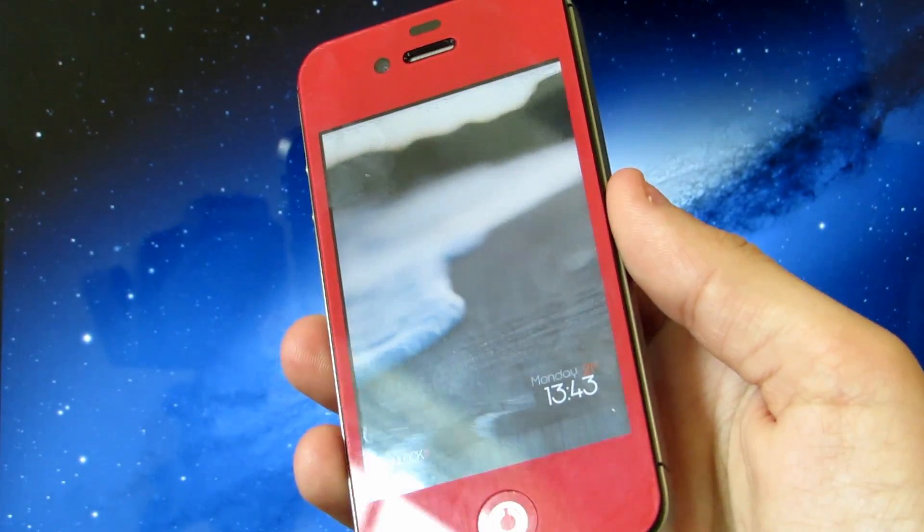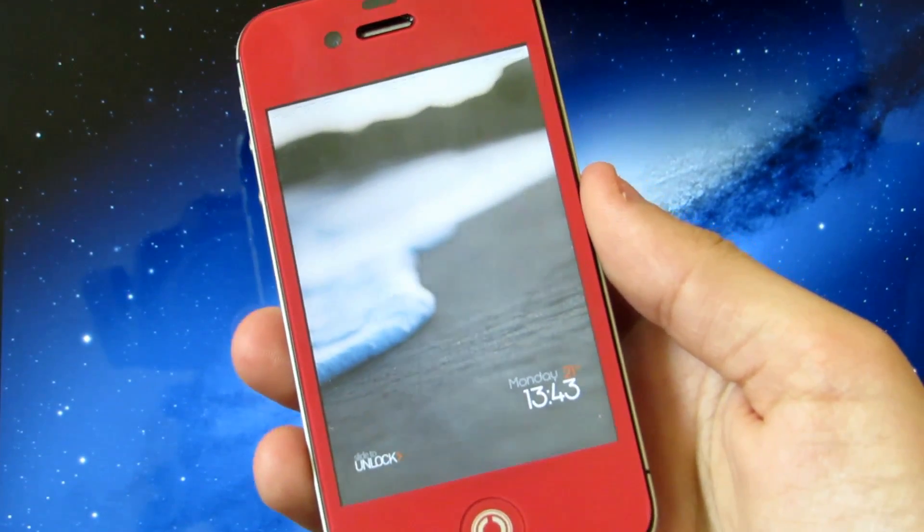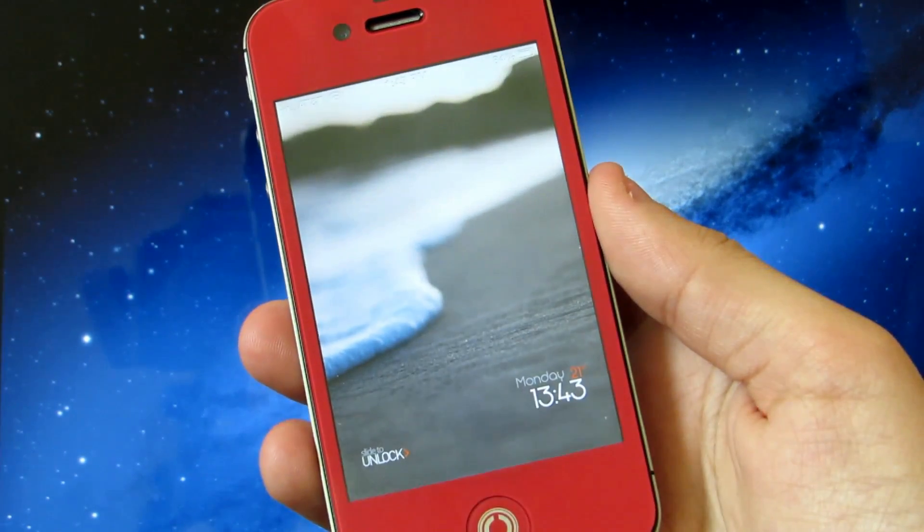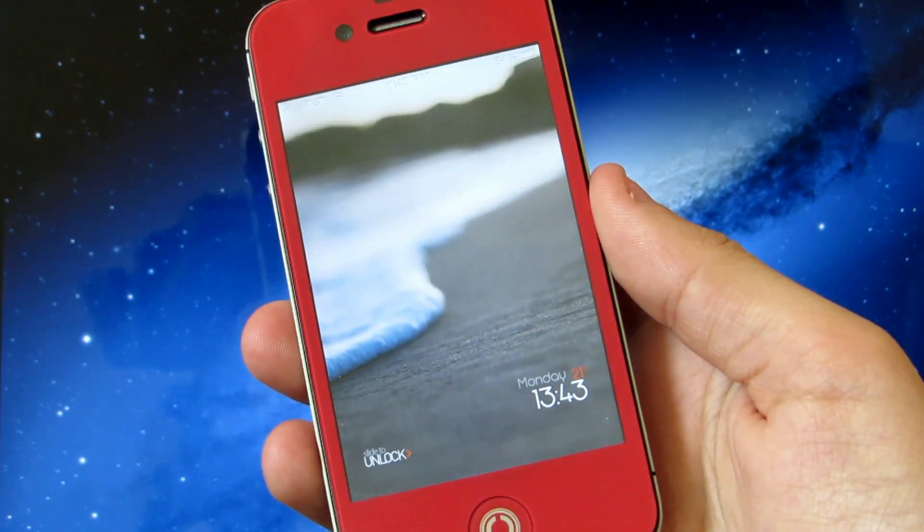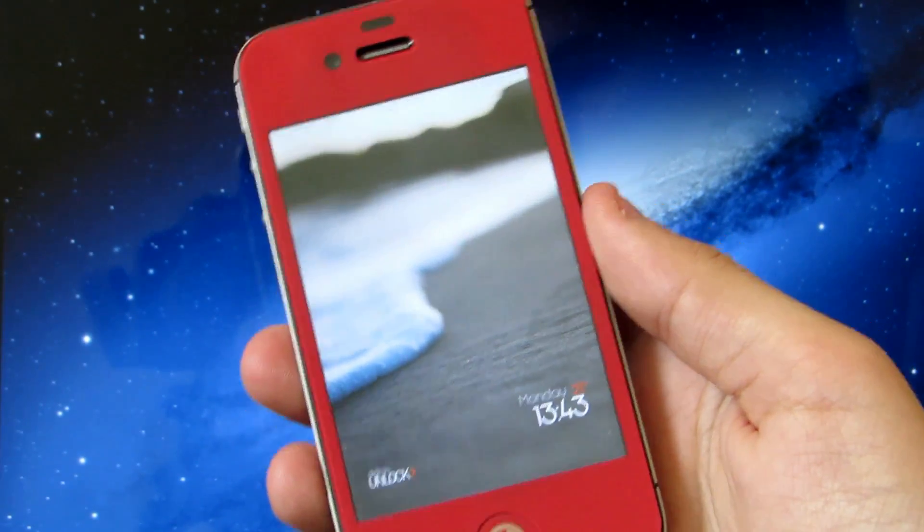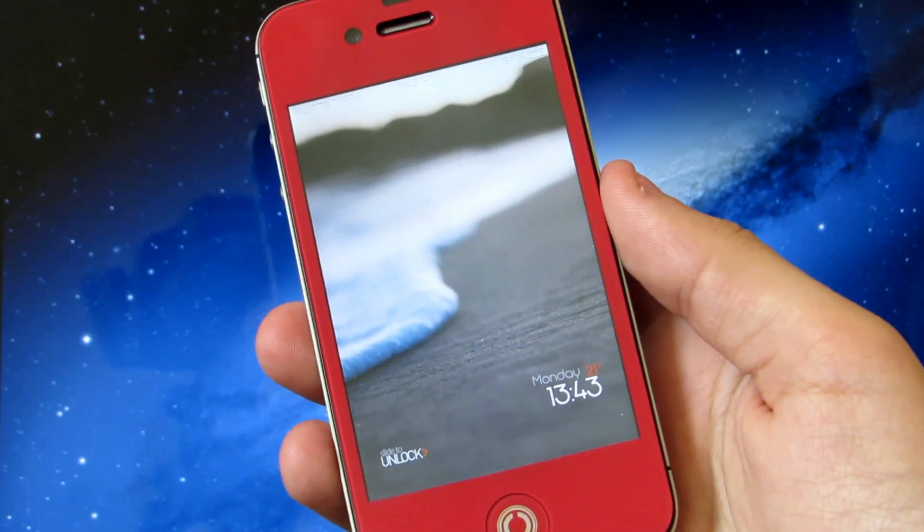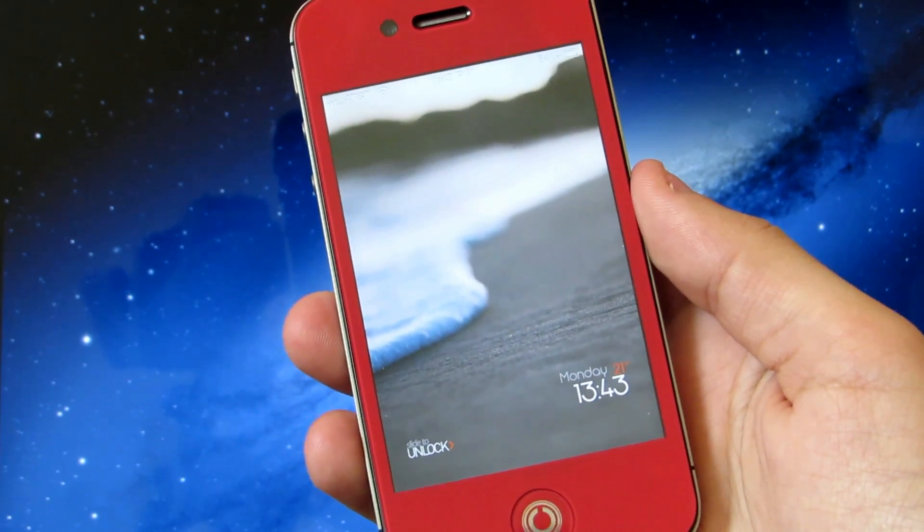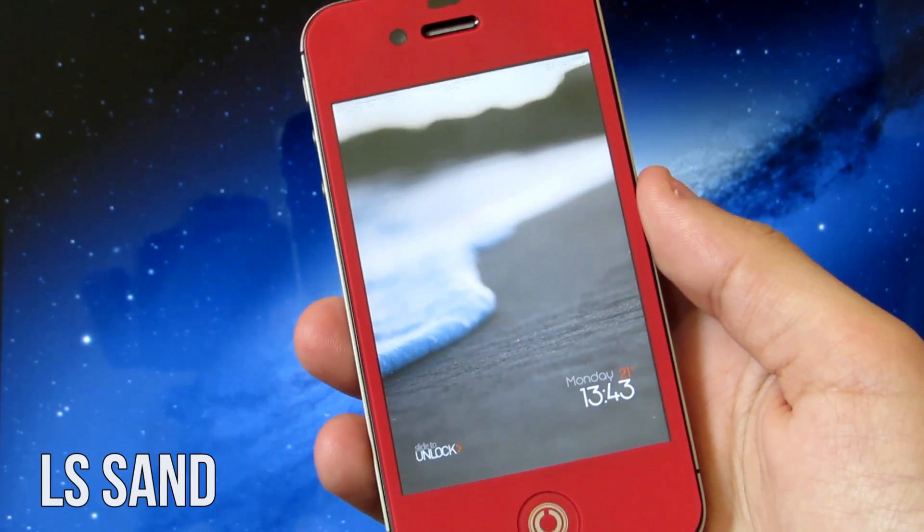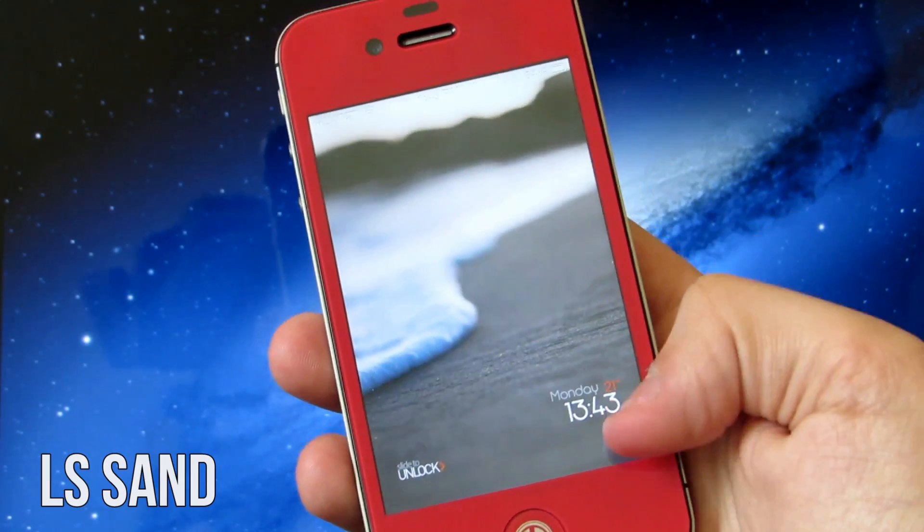Hey guys, what's up Luis here again with episode 15 of the top 5 Cydia tweaks of the week. Today I have a cool lock screen theme for you guys and it's called Ellis Sand.